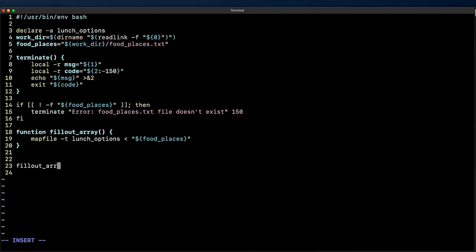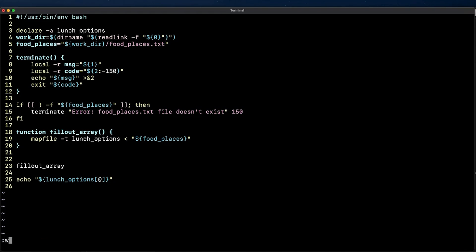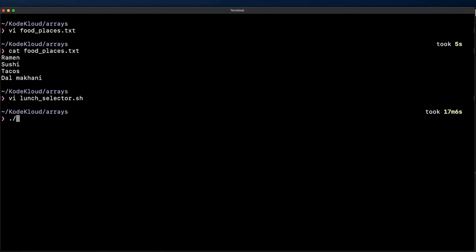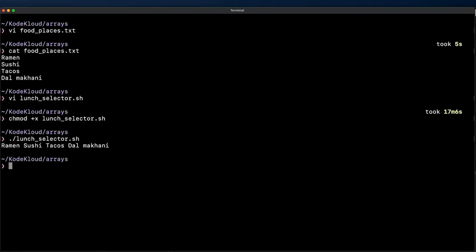All right so now let's call the function here and just below I'm going to add an echo command to expand the array variable to verify that this is actually working correctly. Let me save and close this to execute the script really quickly. Okay so the fillout_array function is working fine.